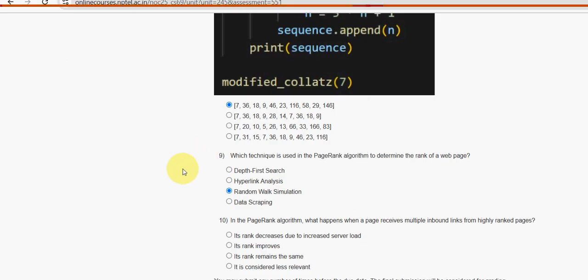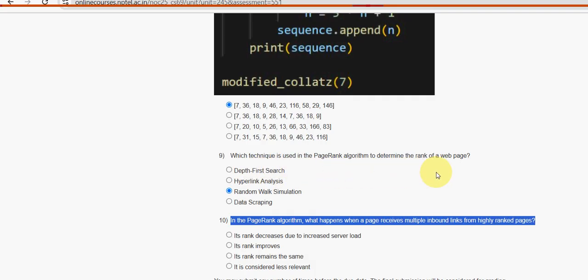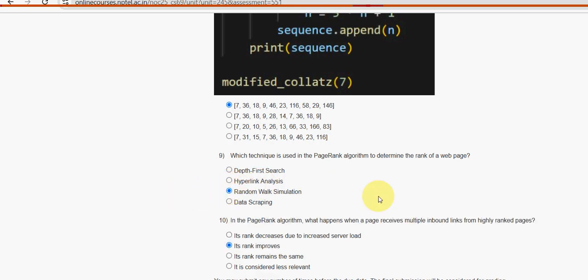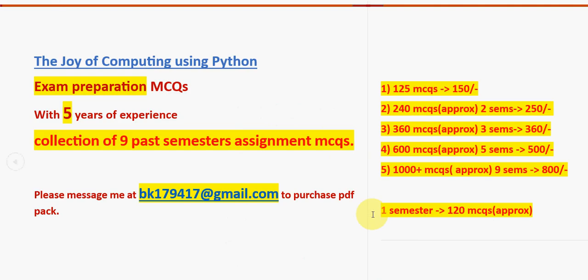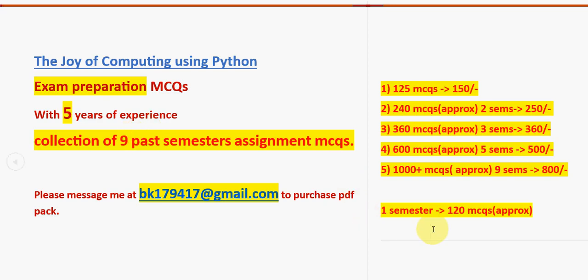Tenth and final question: in the PageRank algorithm, what happens when a page receives multiple inbound links from highly ranked pages? The rank improves. These are the most probable solutions for Week 12, the final assignment of Joy of Computing Using Python. I wish each and everyone the best of luck for your exam. Please subscribe to our channel, like this video, share it with friends and classmates, and don't forget the MCQ packs with 1000+ past NPTEL assignment MCQs available. All the best for your final exam - keep supporting us. Goodbye, thank you.